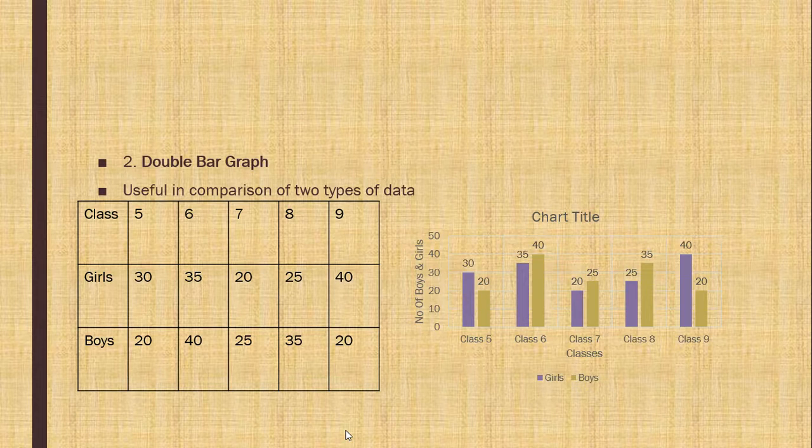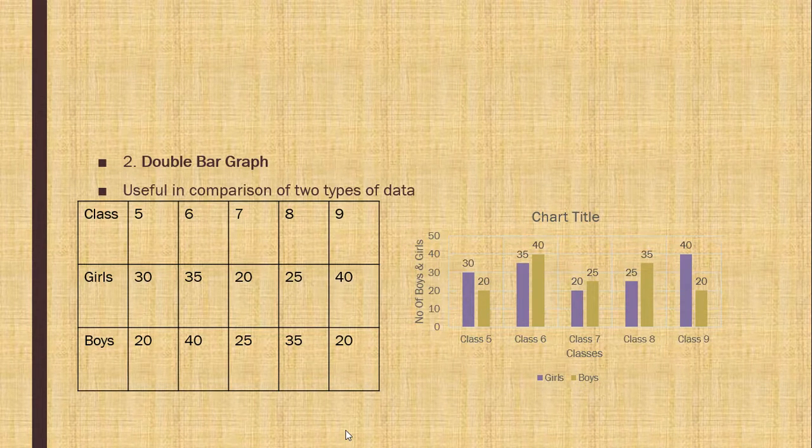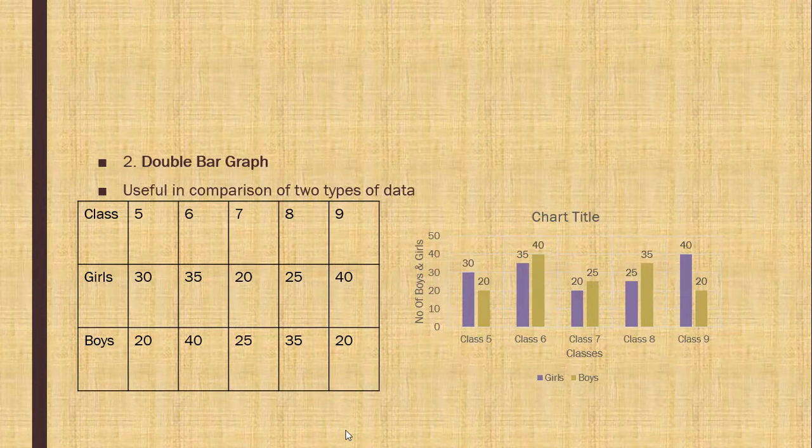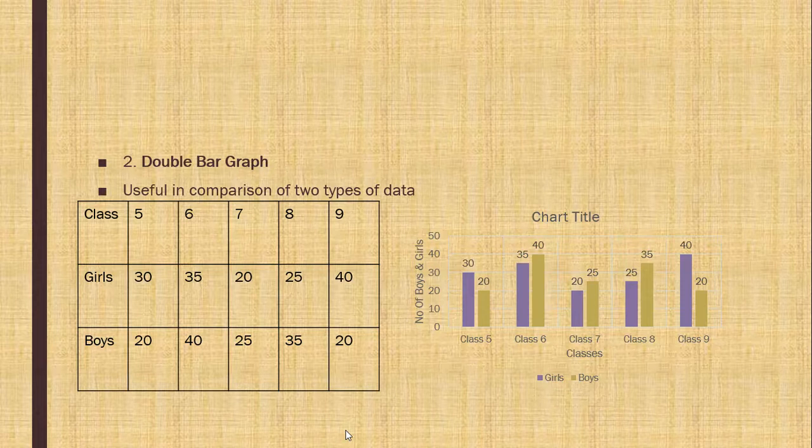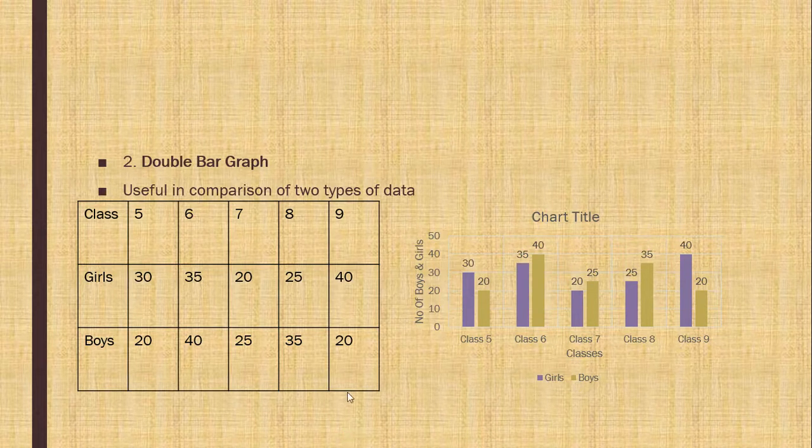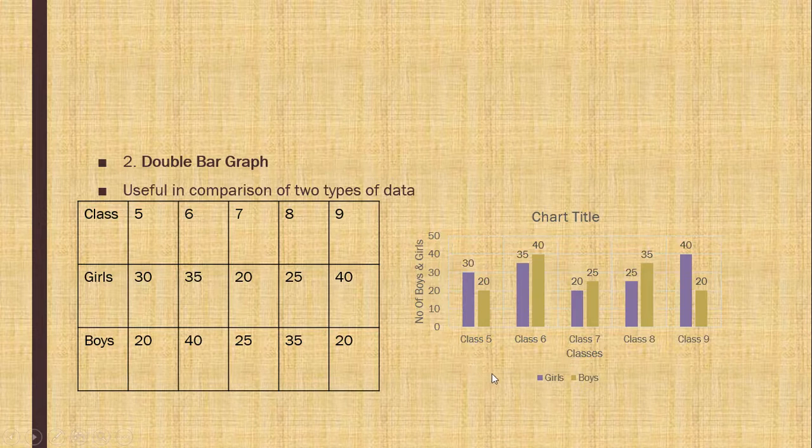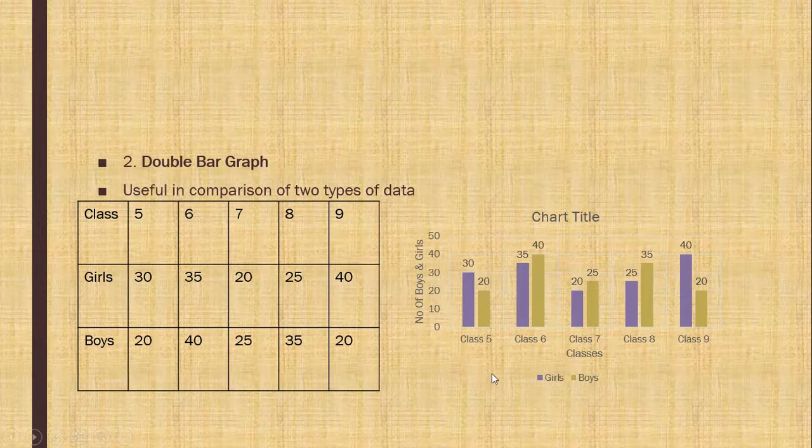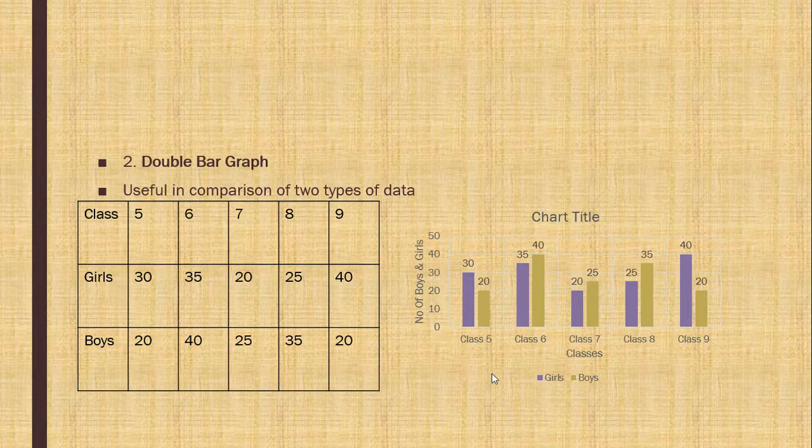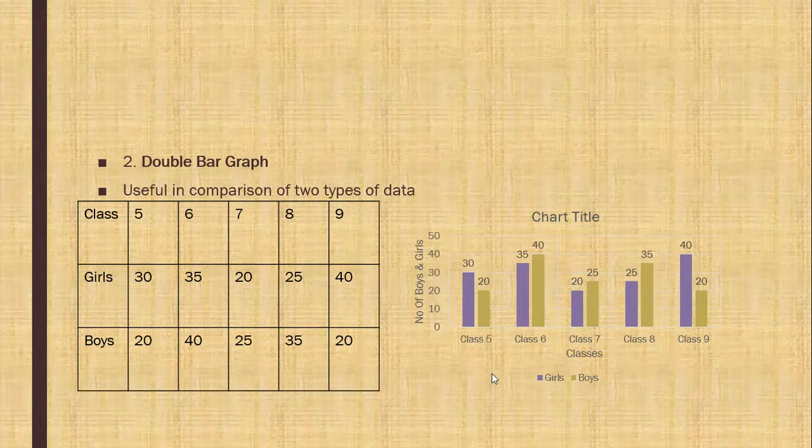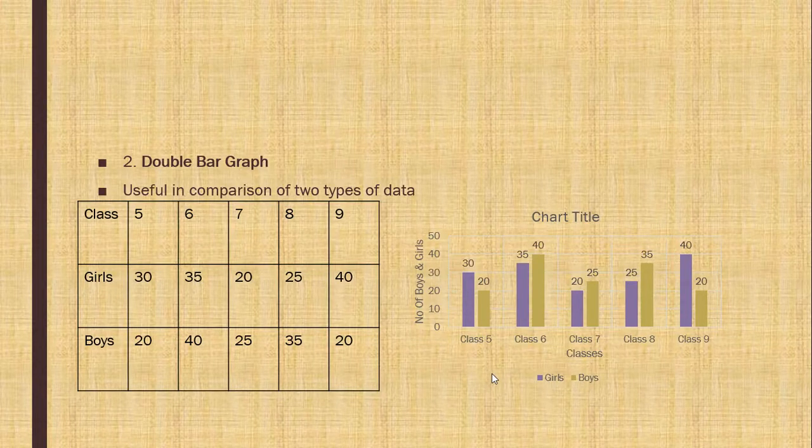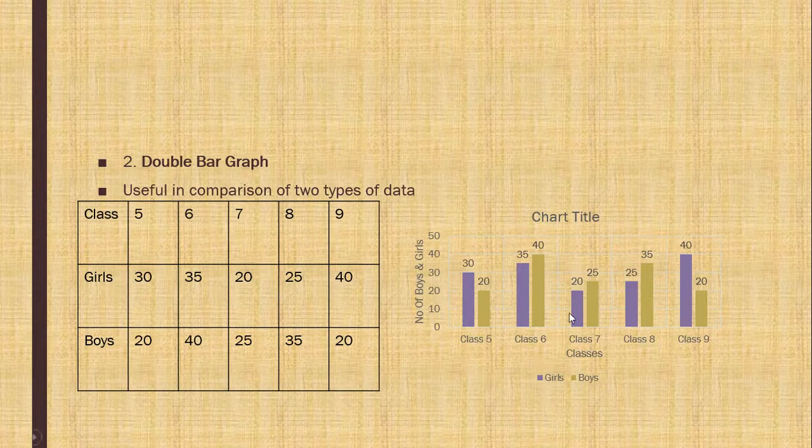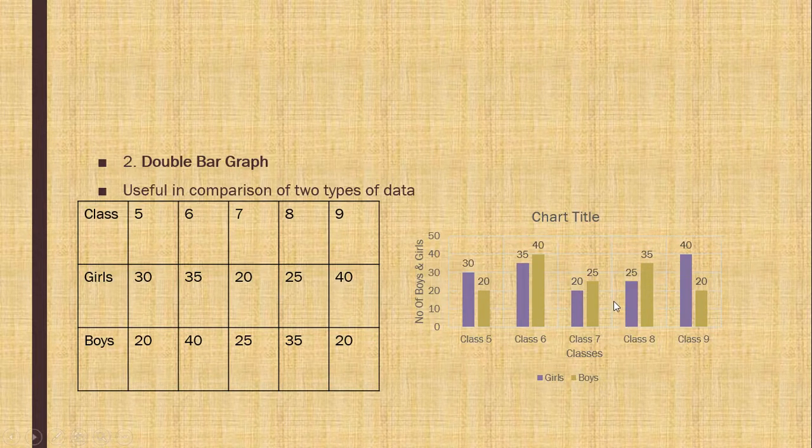Now, you can see that blue one is the girls and other color is for the boys. Now, whenever we will draw, we have to show the different types of colors. So, that it is easy to see. Now, here we can compare the boys and girls of class 5. See, here are 30 is the number of girls and 20 is the number of boys. We can see easily that here gap is 10. Similarly, we can see others. So, this is double bar graph.